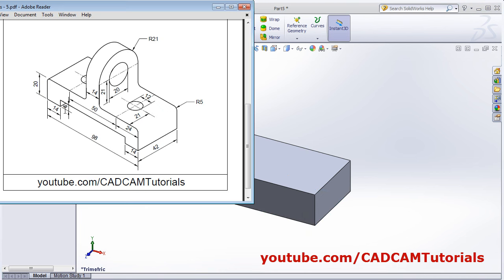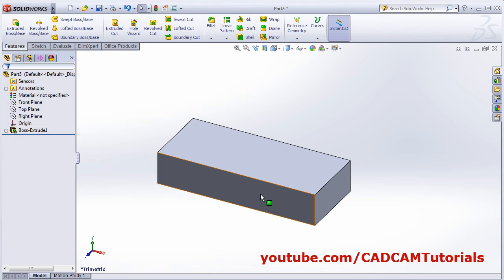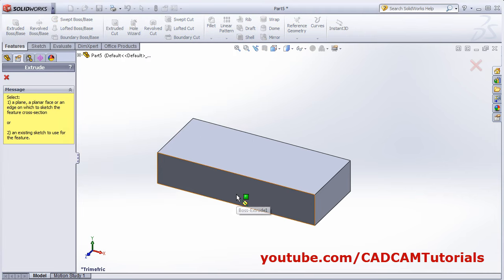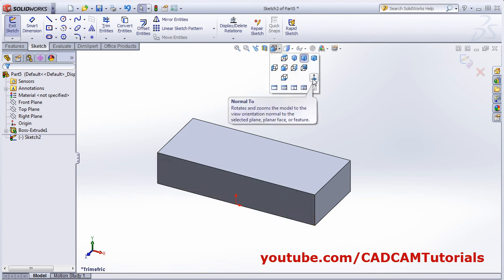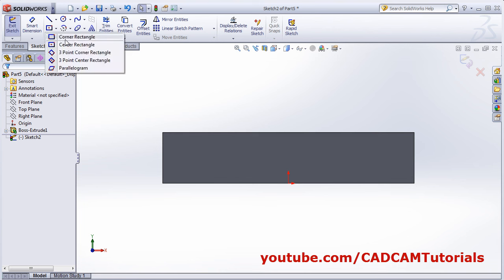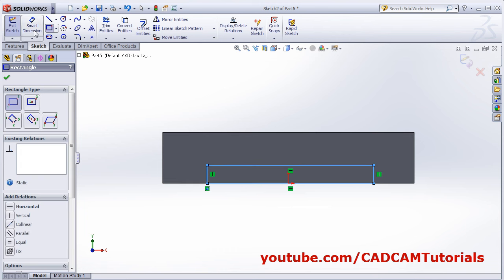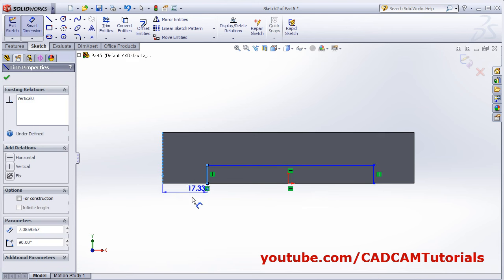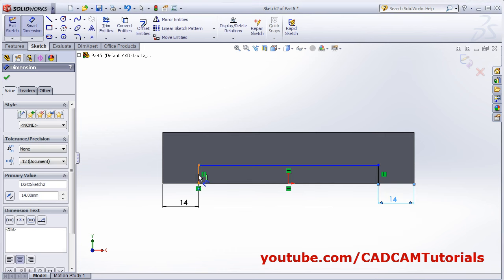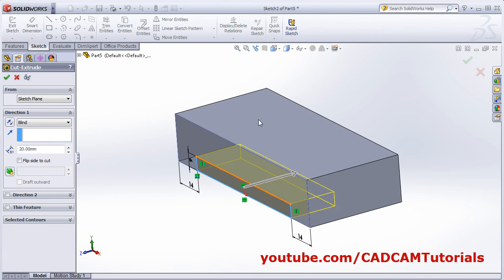Then next is to cut this portion of 6 thickness and 14 from either side, so this rectangle is needed on this surface. We want to cut it, therefore select Extruded Cut. Select this surface, make it normal to. Create one rectangle with corner rectangle from this point to this point. Place the dimension using smart dimension: from this line to this line, 14; this line to this line, 14; and height of this is 6. Then OK, orbit it — click Blind and select Through All, OK.